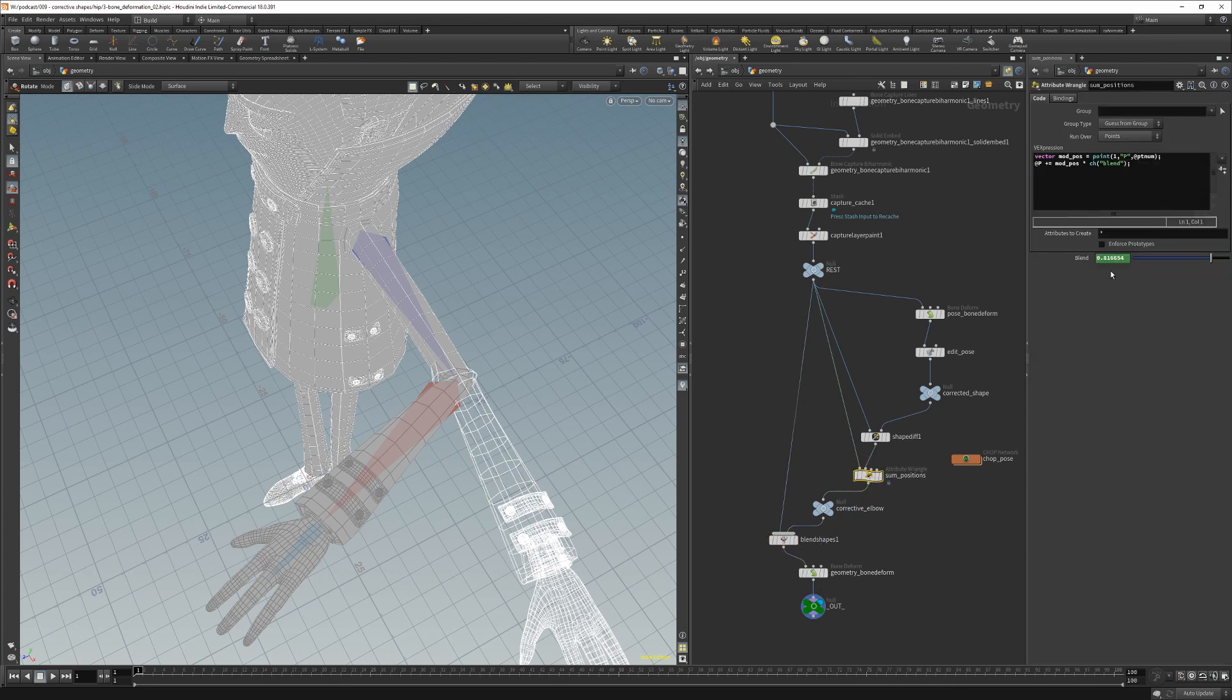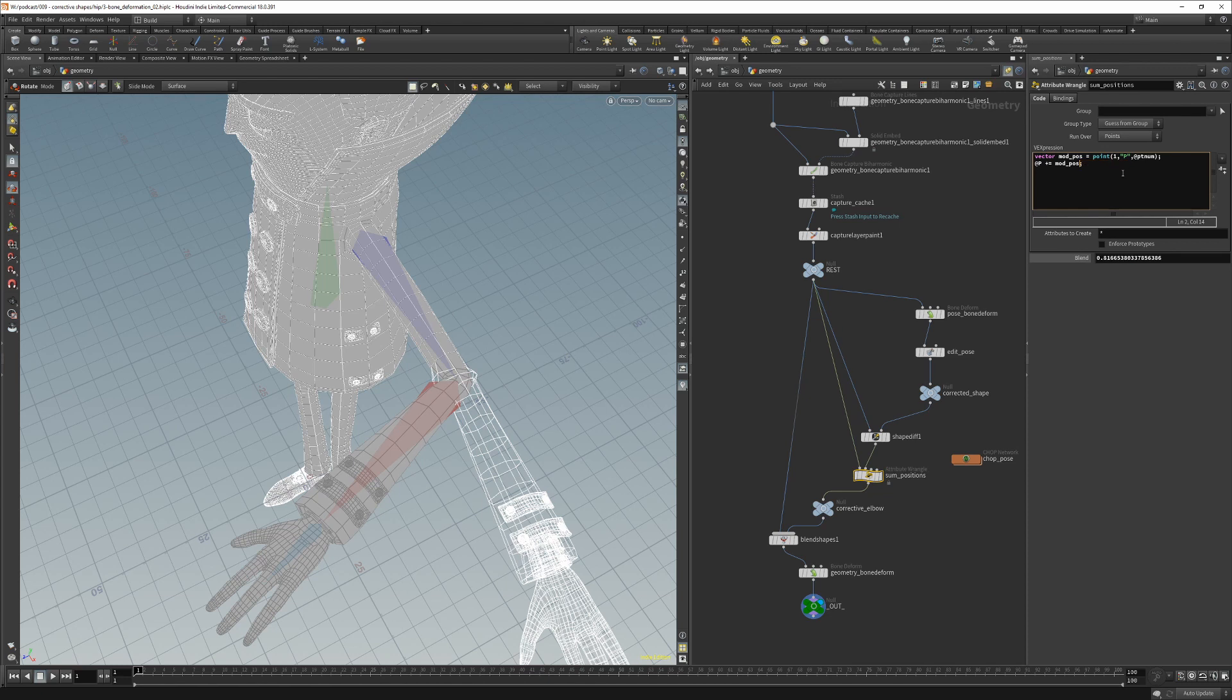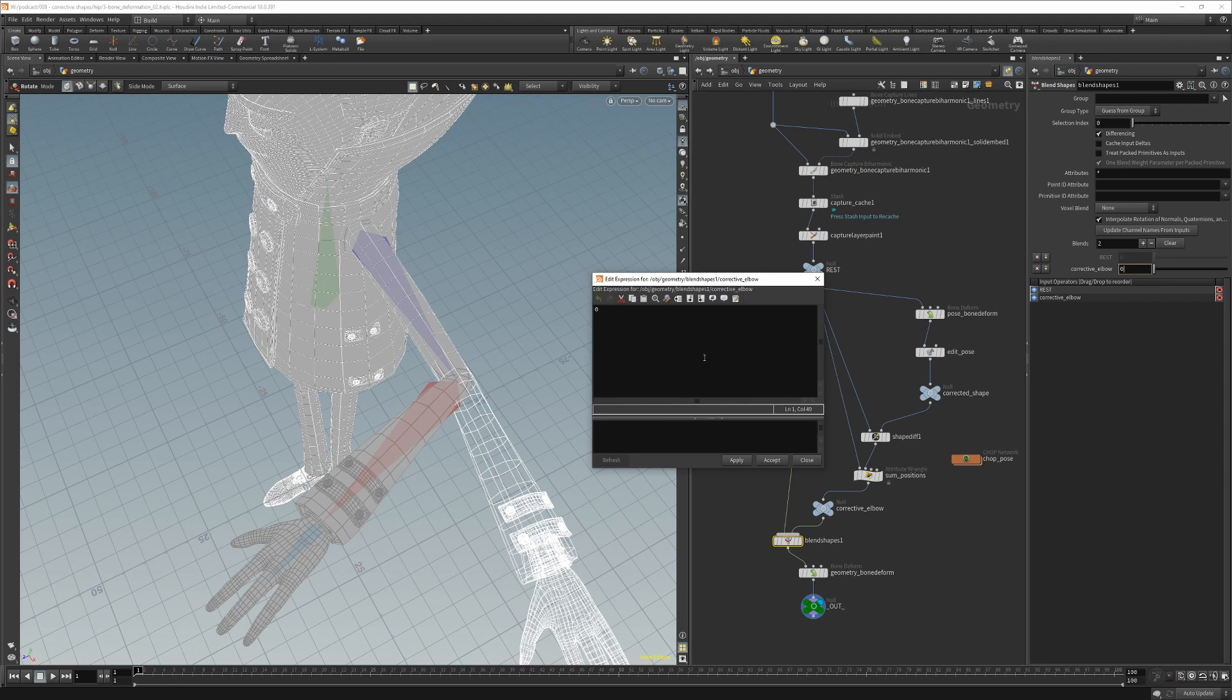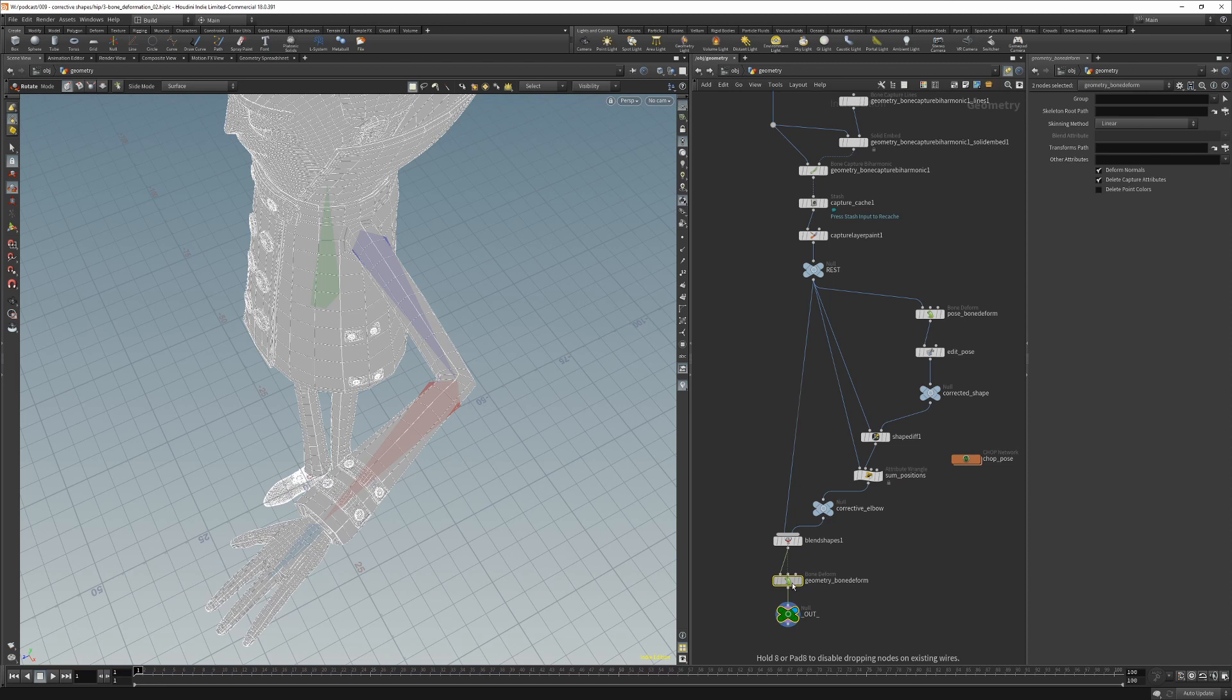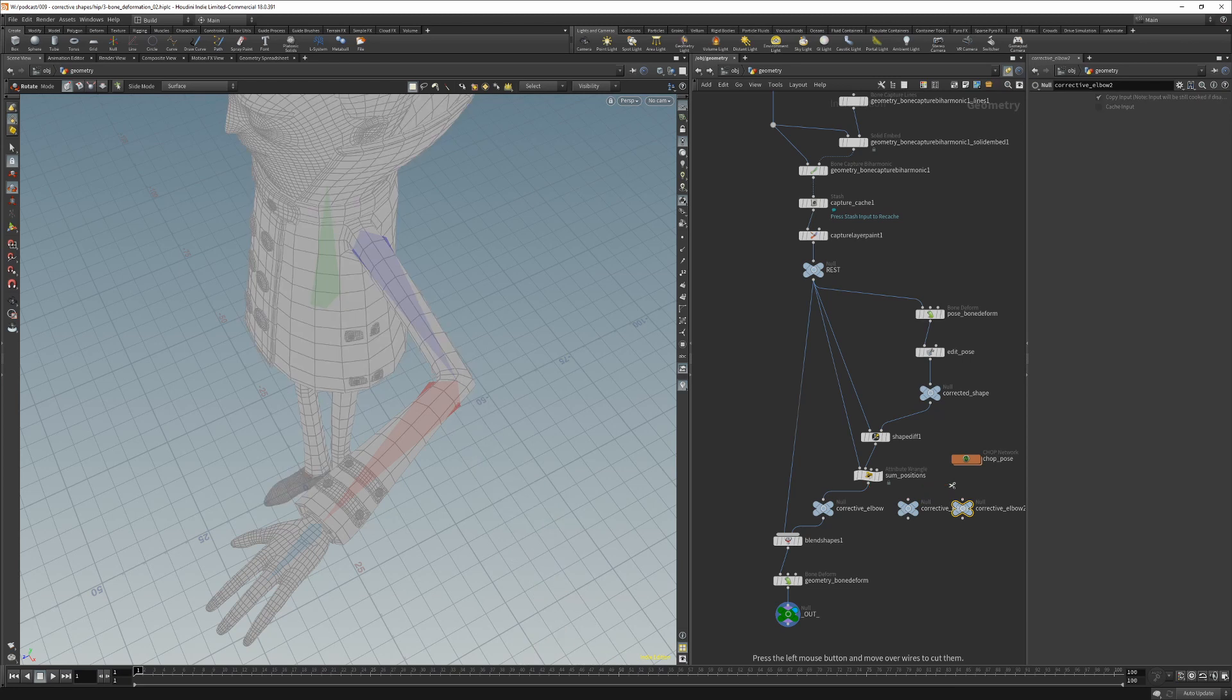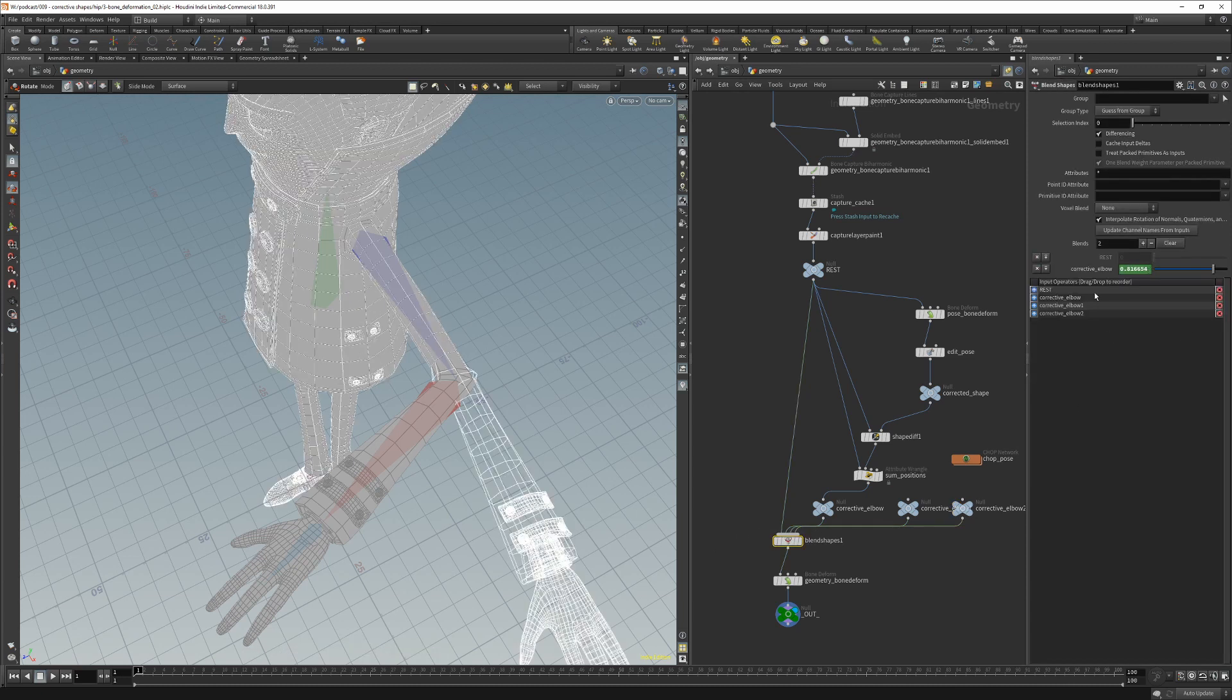And we would ignore this blend parameter here. We are going to just copy this expression and just delete this blend parameter, go into our blend shapes and just paste this expression here. So more and more of these correctives we will just plug them into the blend shape and then also add the expression as we did for the elbow.